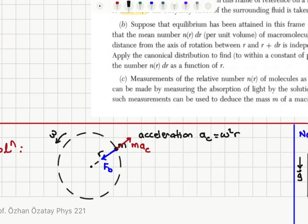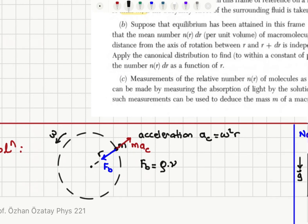Looking at the forces acting on this particle: the buoyant force is normally, for objects sinking in a fluid, the weight of the fluid displaced. In this case, our acceleration is not g but the centripetal acceleration. So the buoyant force is the volume of the fluid displaced multiplied by the fluid density, rho, times the centripetal acceleration omega² R. Written as a vector, this points towards the center: rho·V·omega²·R directed inward.